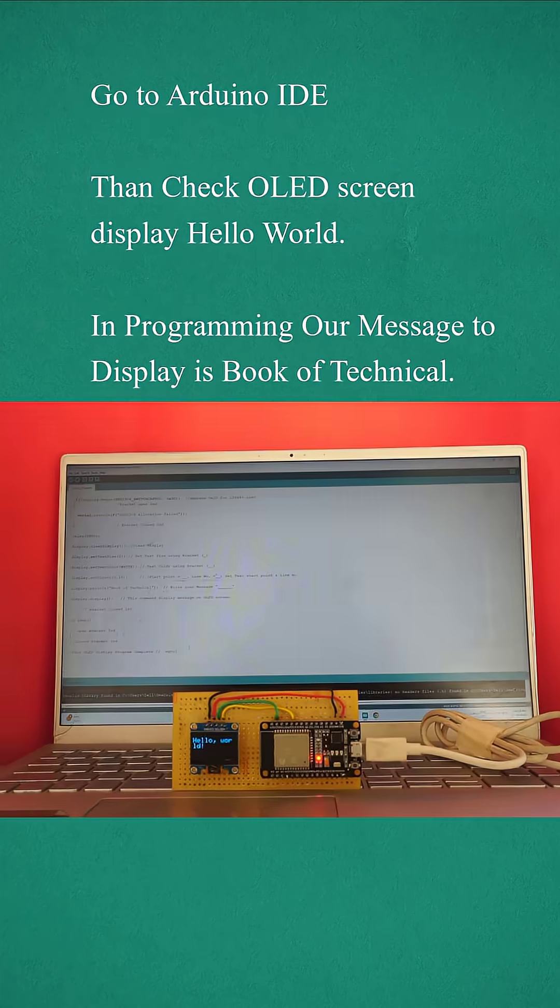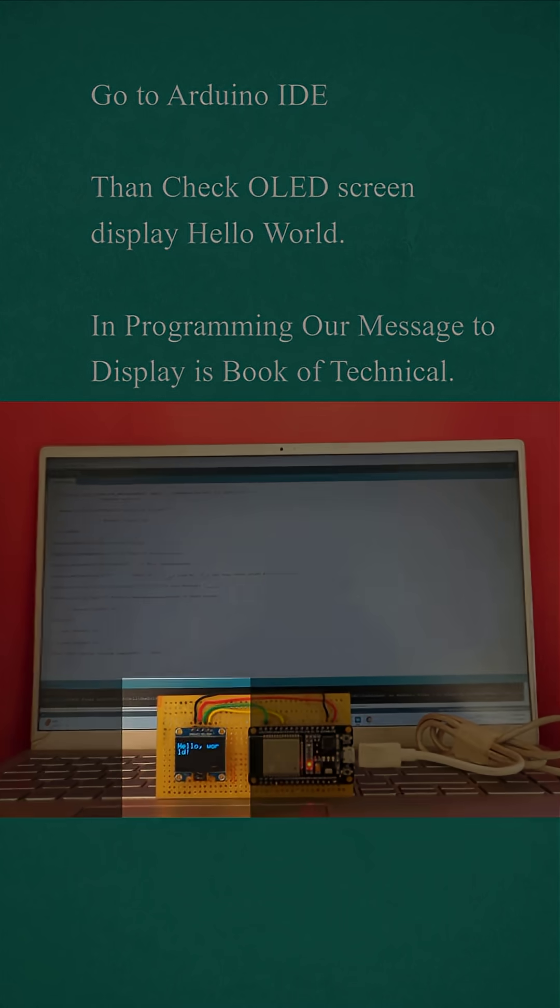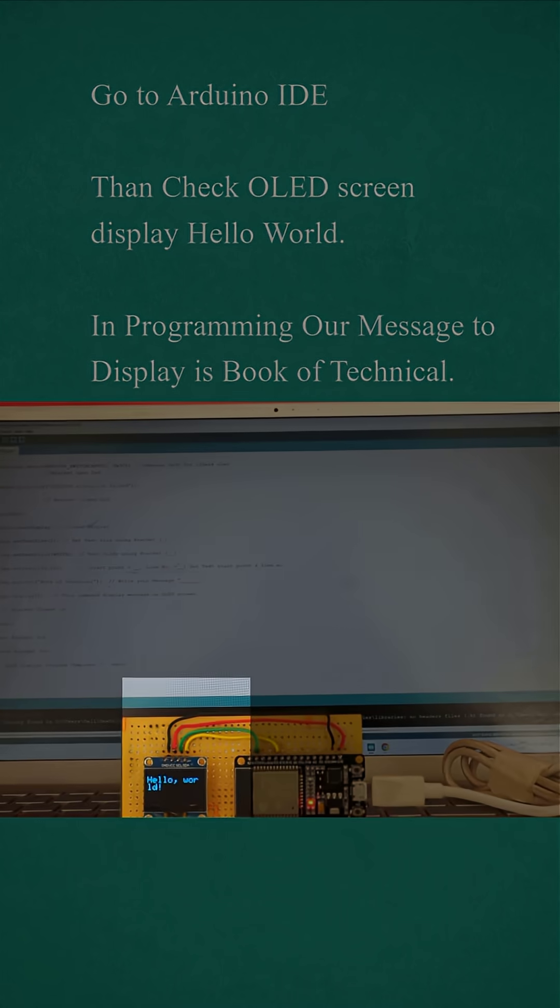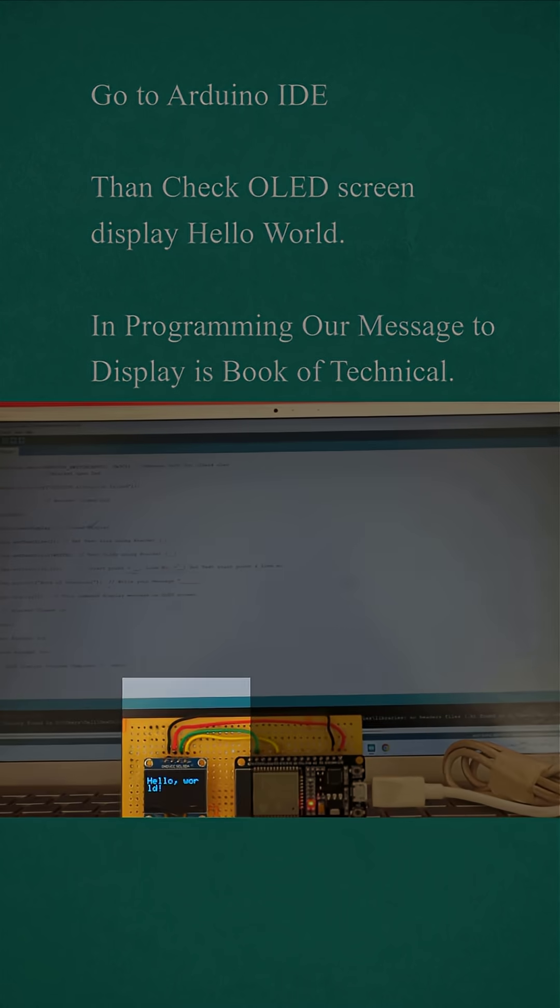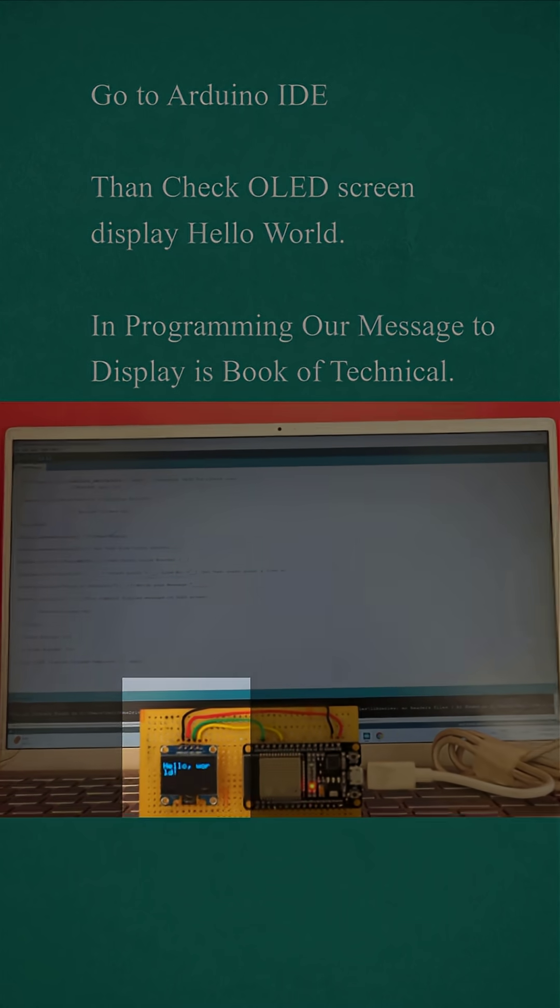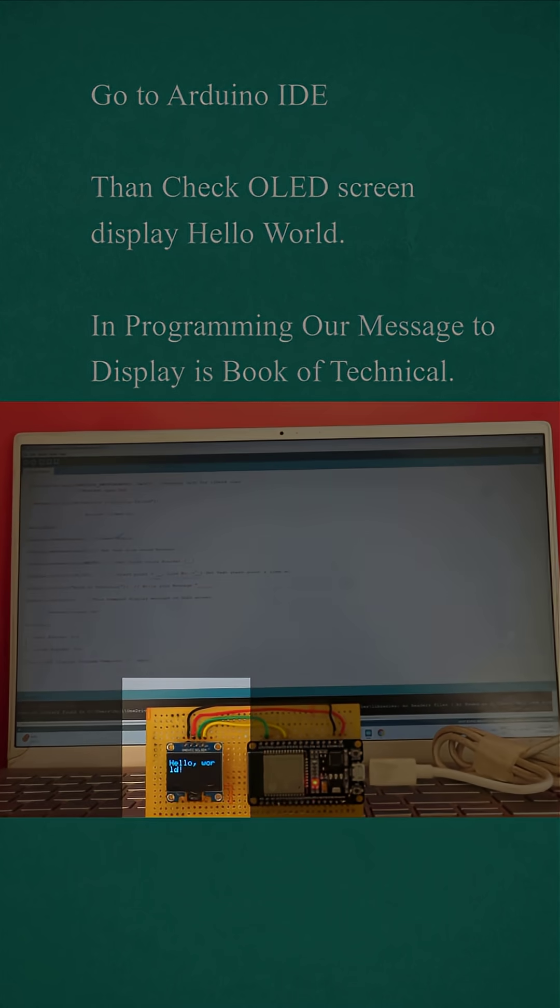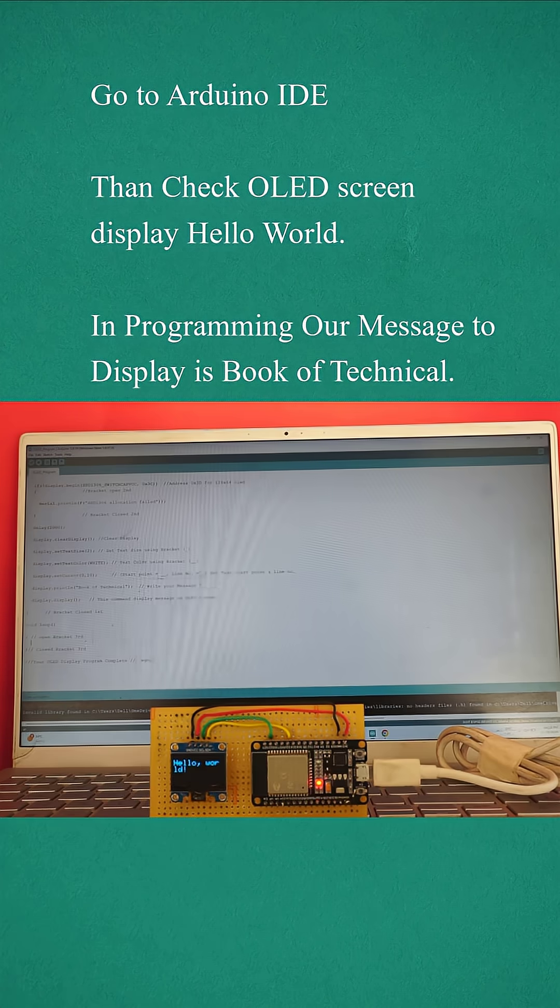Go to Arduino IDE, then check OLED screen display hello world. In programming our message to display is book of technical.